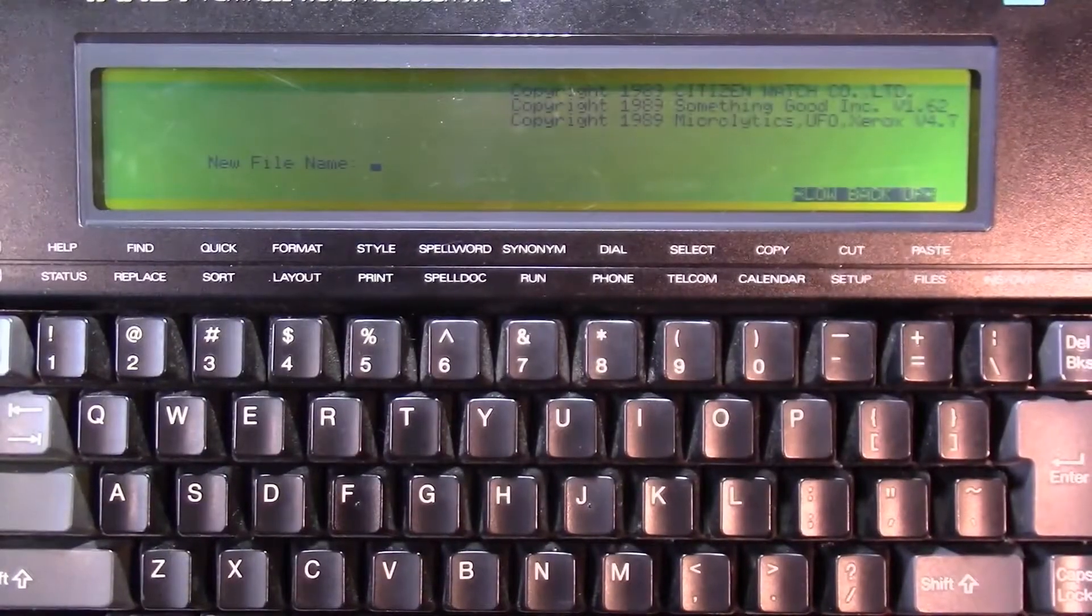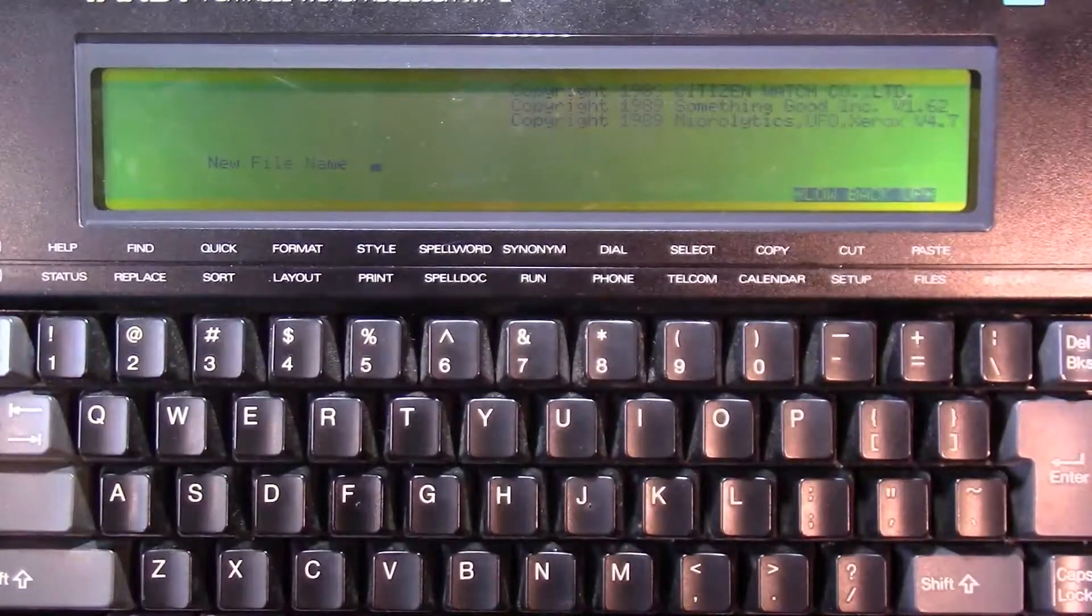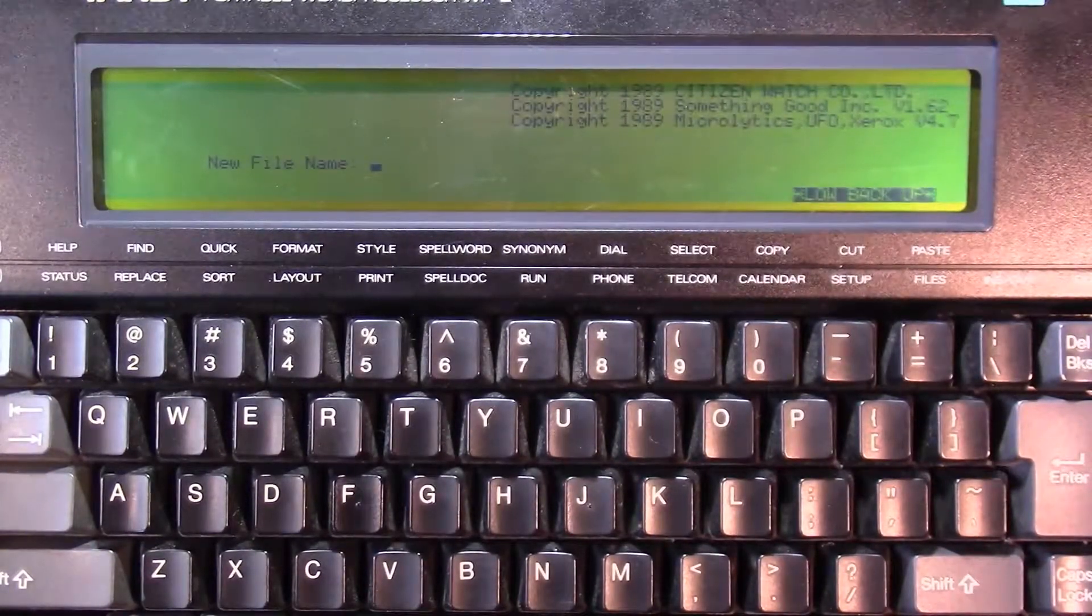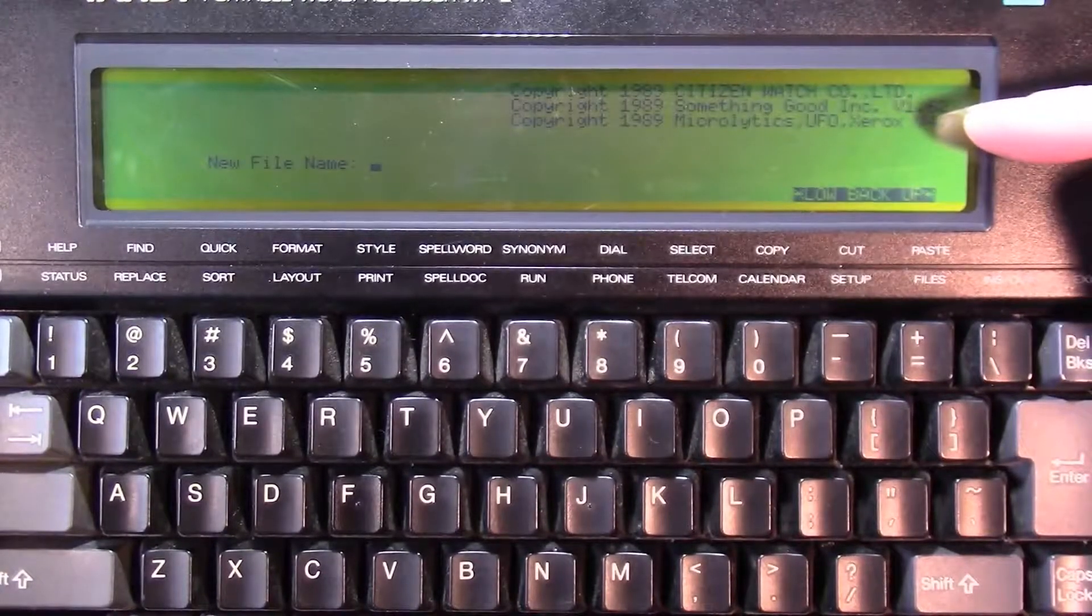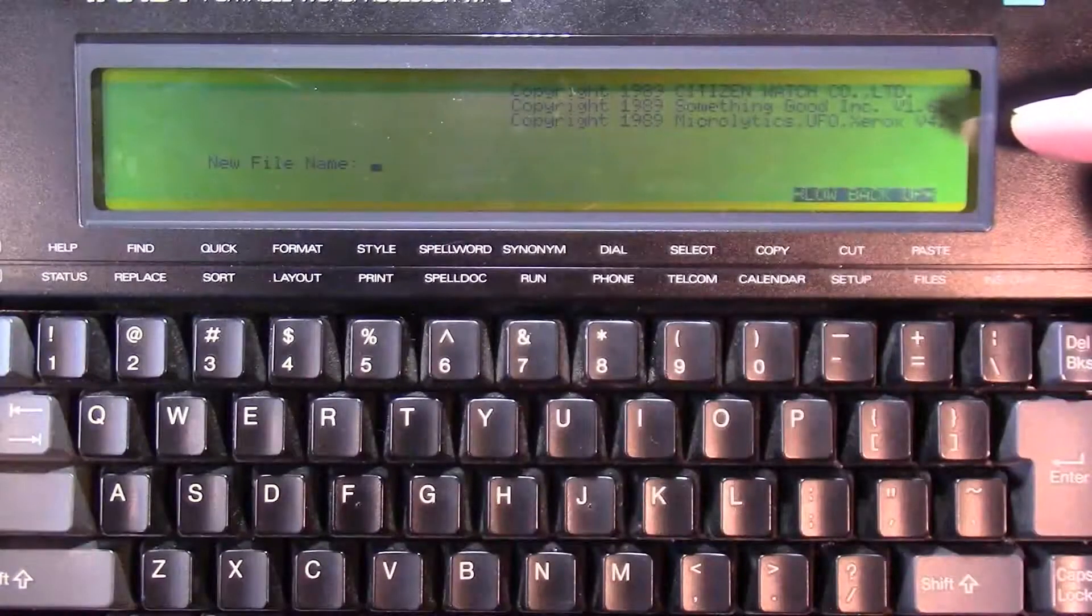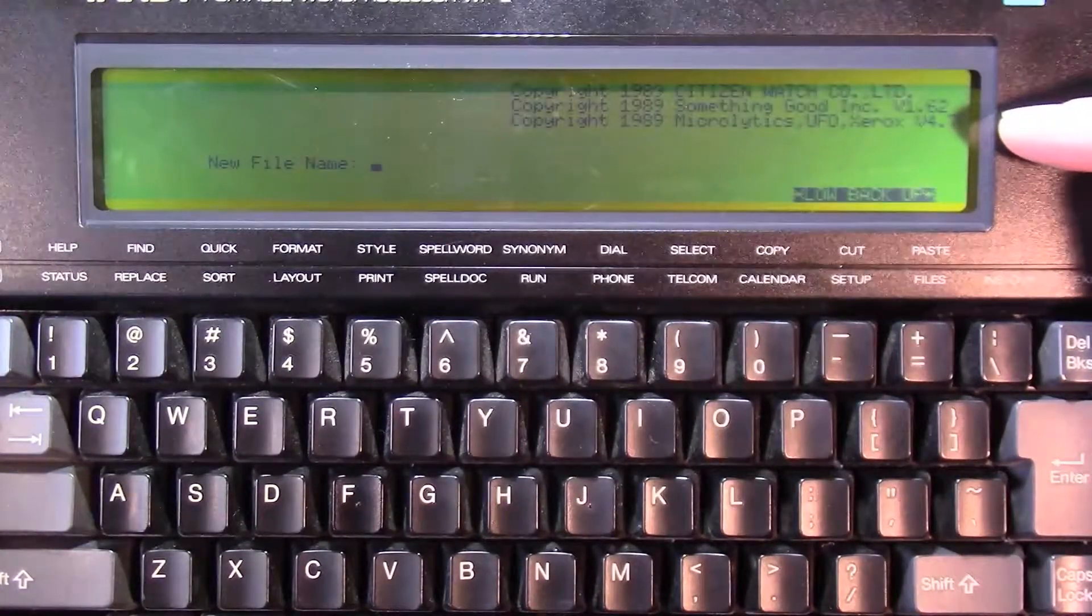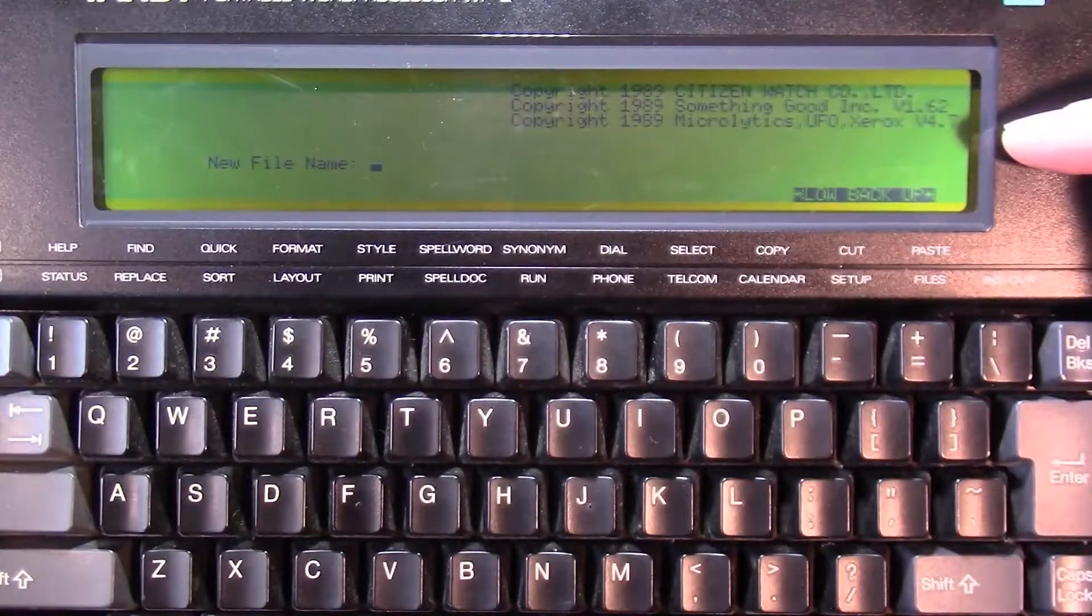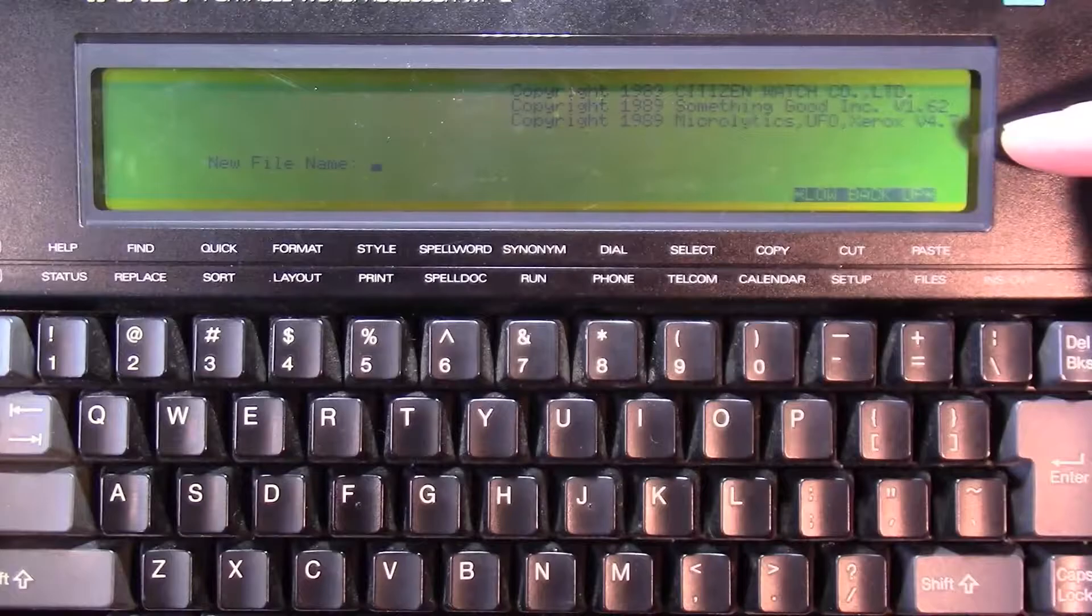Okay, now that we can see the screen a little bit better, I restarted the machine and got us right back to the opening prompt where it's asking us for a new file name. You can see some copyright messages up top here. Copyright 1989 Citizen Watch Company Limited. Copyright 1989 Something Good Inc. version 1.62. Copyright 1989 Microlytics UFO Xerox version 4.7.